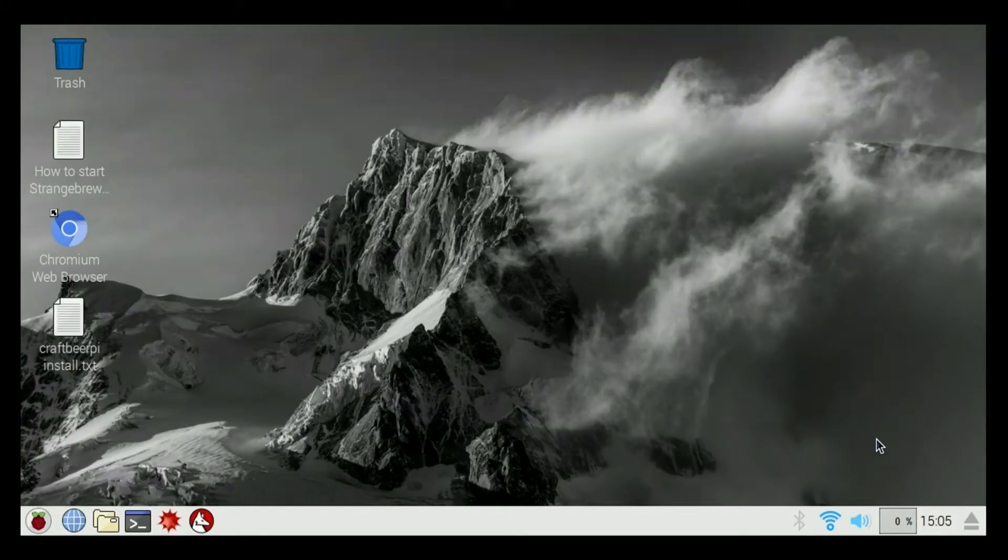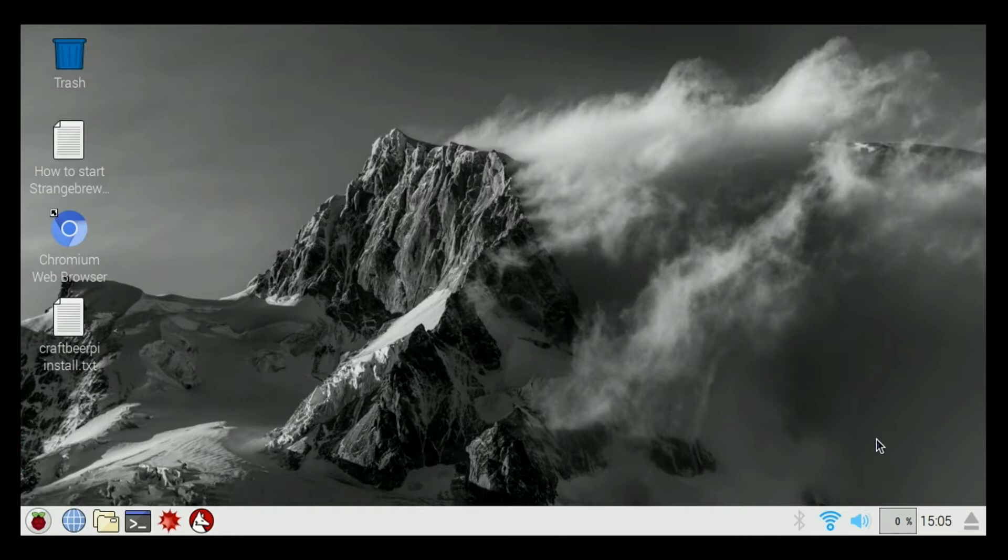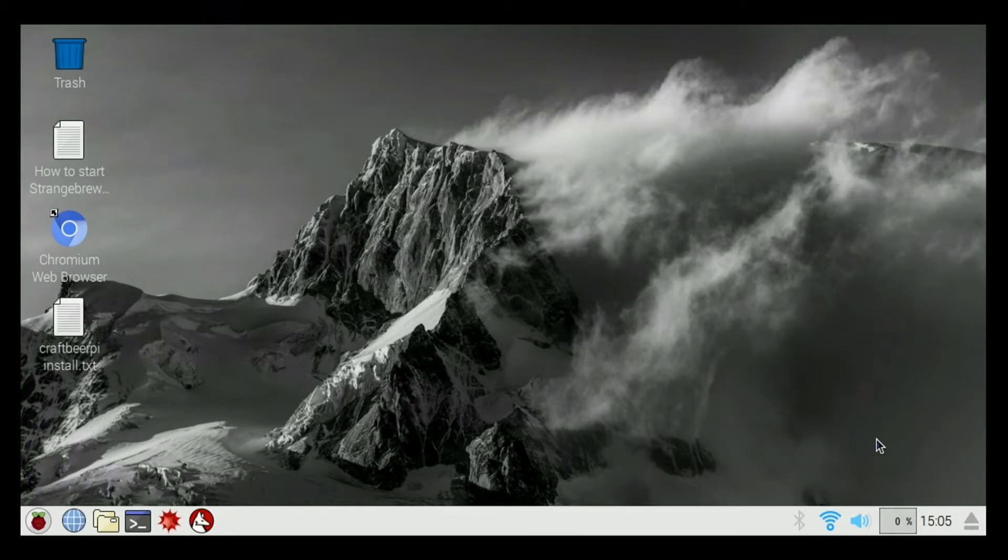Welcome to the Hosehead Electric Brewery Control How-To Video Series. I'm Cory from Brewtronics.com. Today I'm going to give you a general overview of the Raspberry Pi operating system that comes shipped with your Hosehead Electric Brewery Controller.